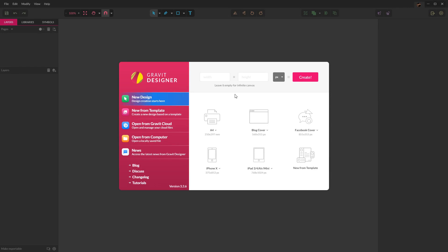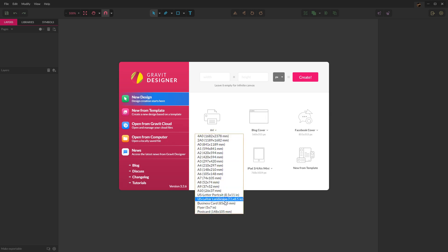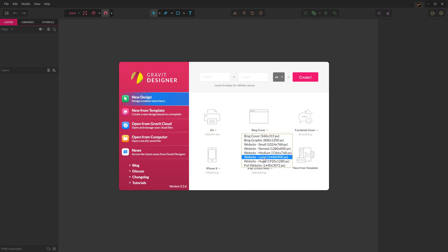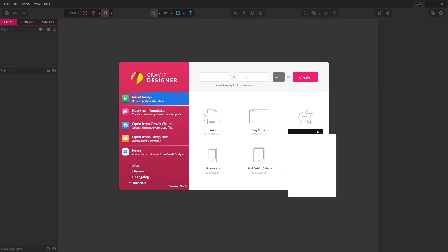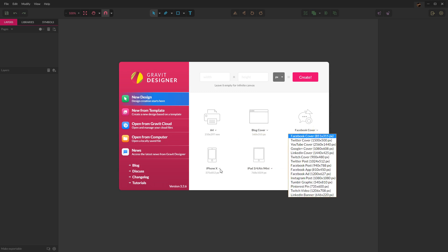So if we look at the welcome screen, they have a bunch of stock templates included. You can see media templates, blog templates, social media, device templates, all different sizes and shapes. These are there for you to use and I would recommend checking them out.